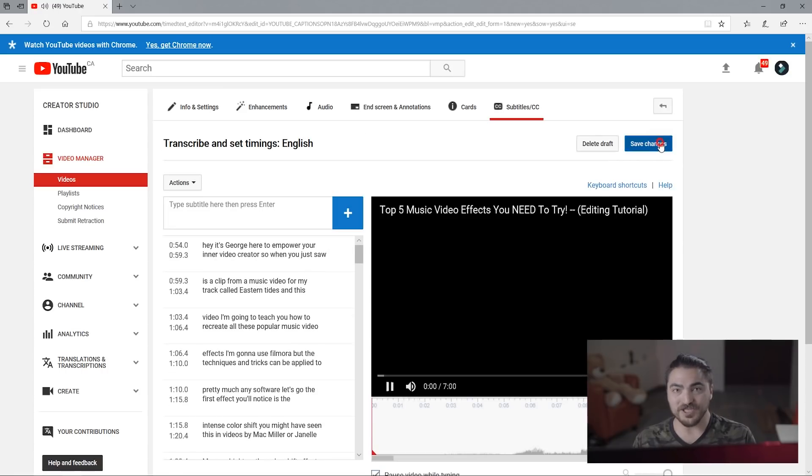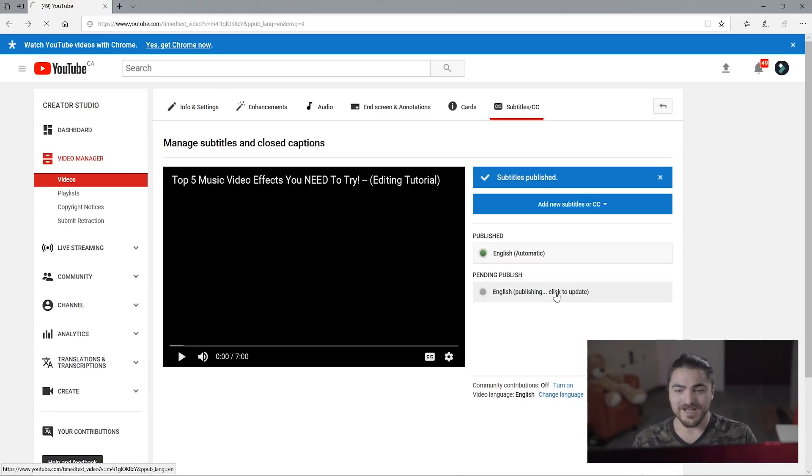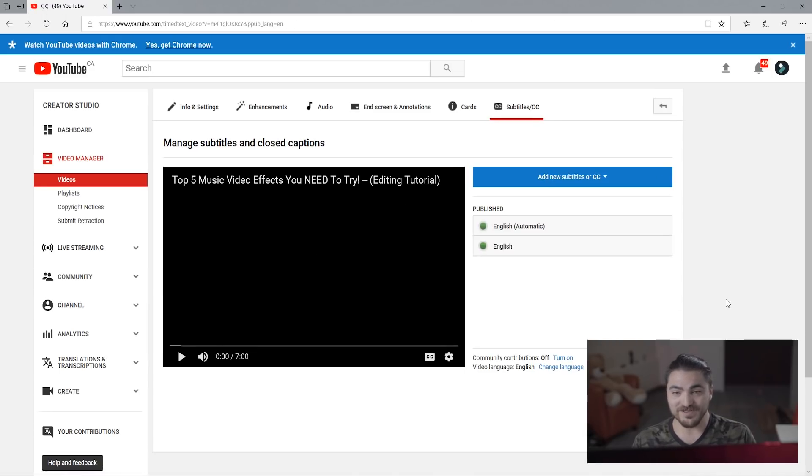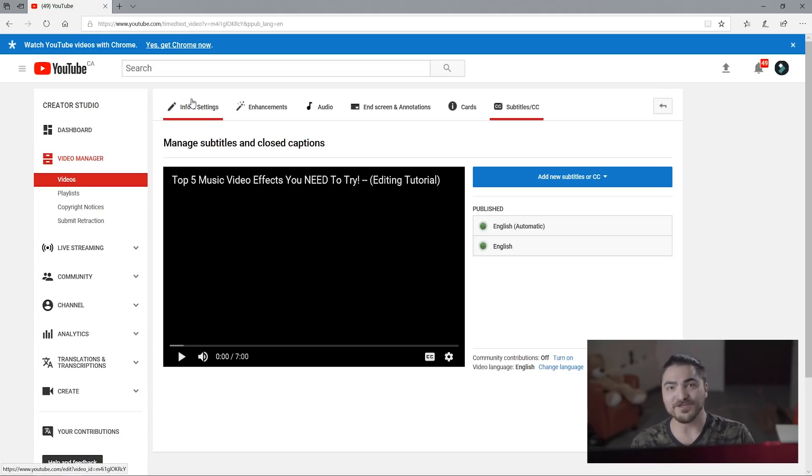And even if you're not changing your subtitles, you're just going to want to save the changes and then click on the pending published subtitles to make sure that those are the ones that it's reading, and then that'll basically add the closed captions to your video.